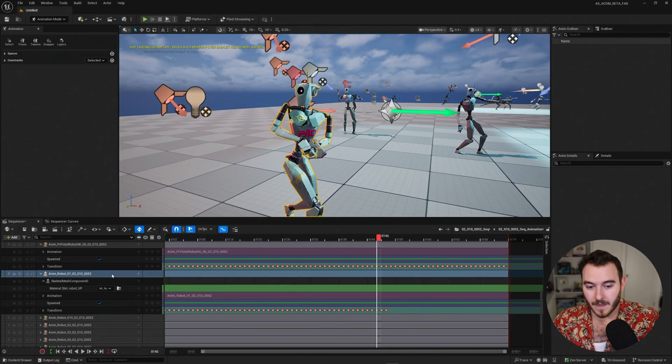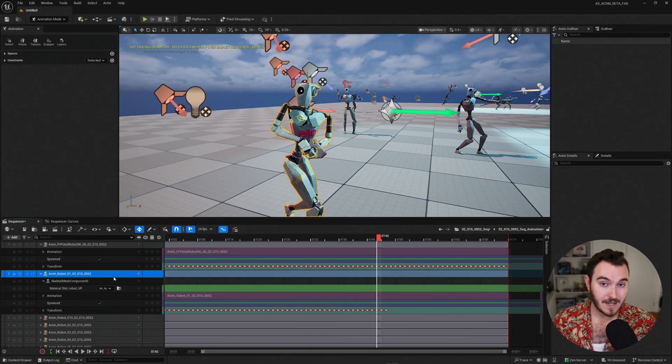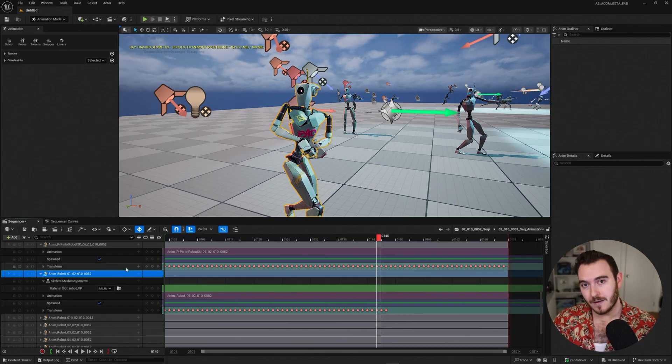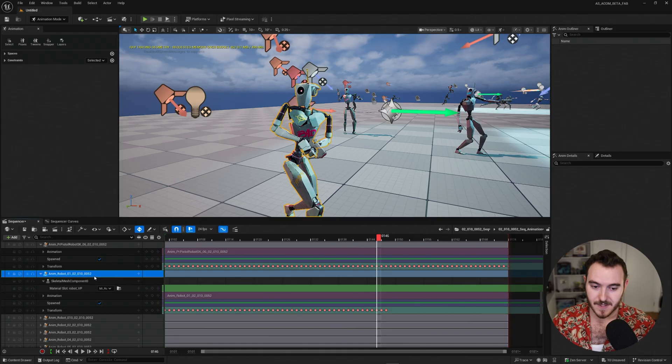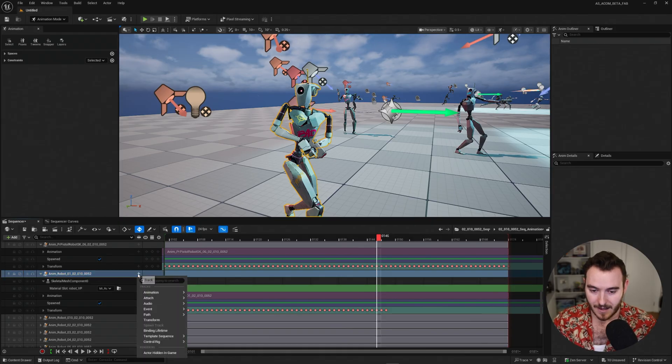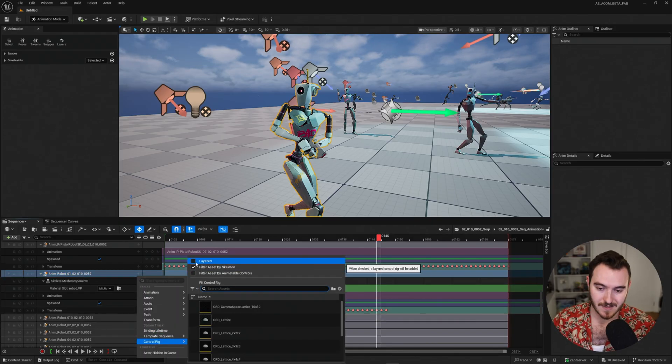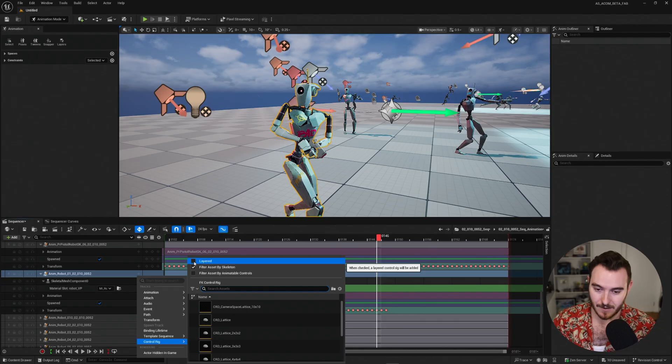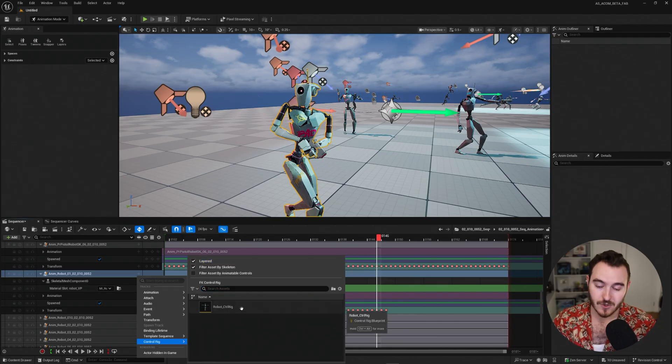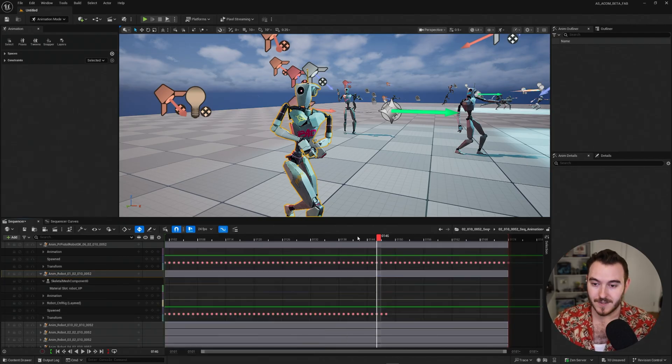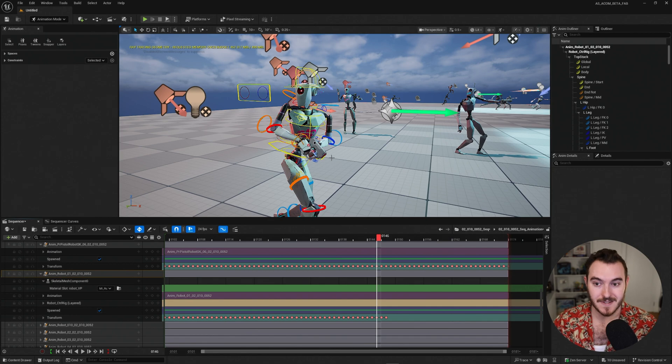Anyways, this time what I want to do is I want to do it in a particular way. I want to add the control rig, but in a layered capacity. So let's do the same steps. Click on this character, add a control rig. But this time I'm going to use this little checkbox at the top that says layered. And now it'll add the control rig on top of the existing animation sequence data.